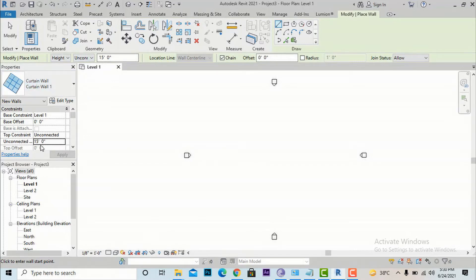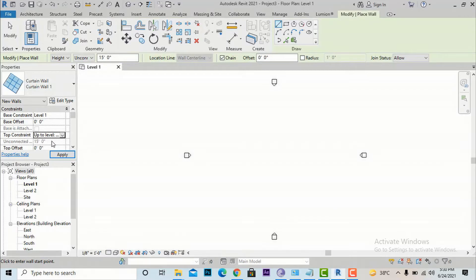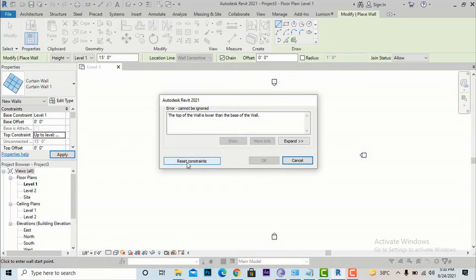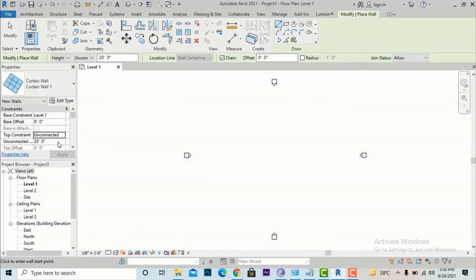If you hit Apply it will be automatically updated in both places. Either option works. You can also go to the Top Constraint and select Up to Level 1, so whatever the height of that level is, the wall will automatically match that height — for example if Level 1 is at 10 or 12 feet. For now I am going to use the Unconnected Height option and click Apply.